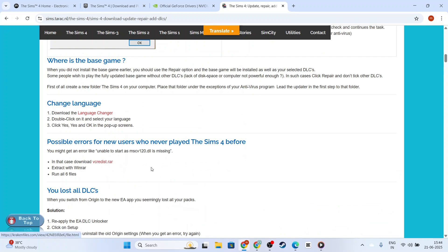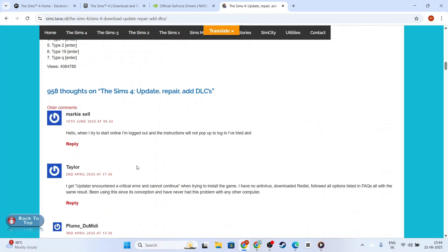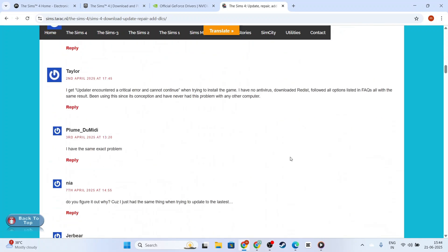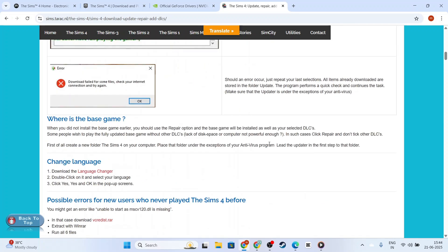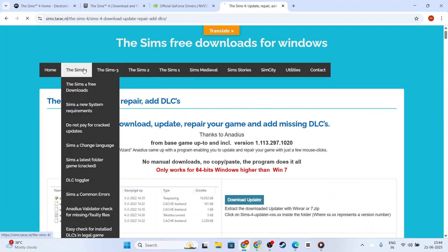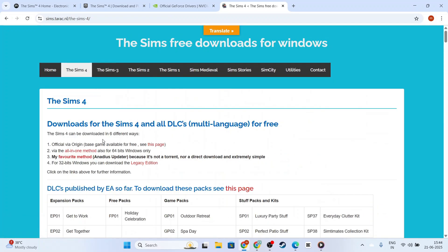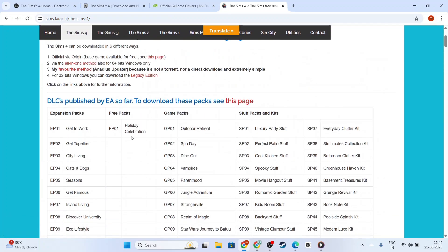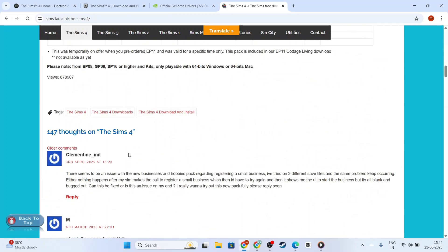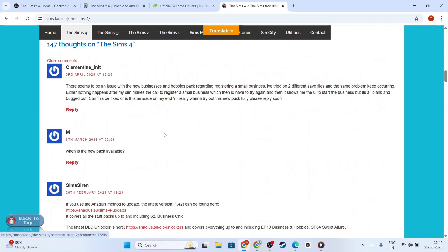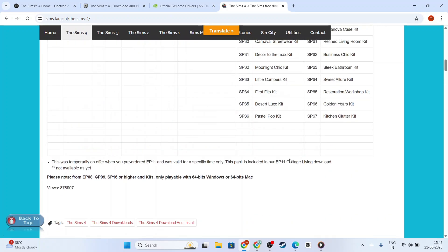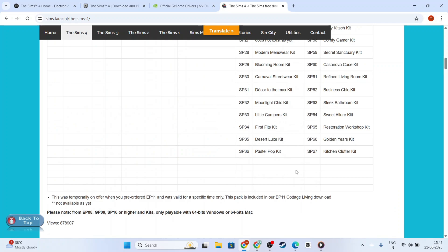By following these steps, you should be able to reduce or entirely stop crashing and freezing issues within The Sims 4. Remember that frequent saving can be a lifesaver if issues do recur. Thanks for watching, and happy simming!